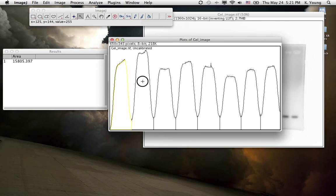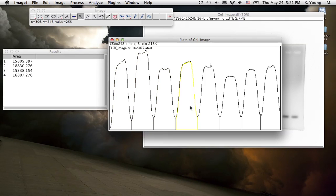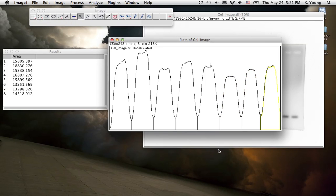It assigned this first peak an area of this value. Then we want to go to the second peak, third, fourth, fifth, sixth, seventh, and eighth. And now there's values assigned to all of these.